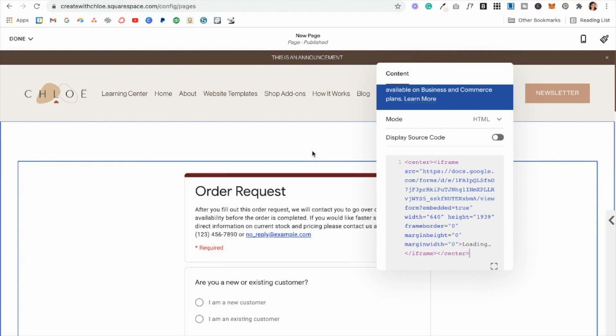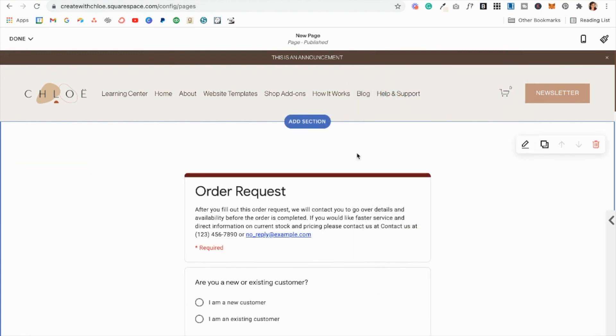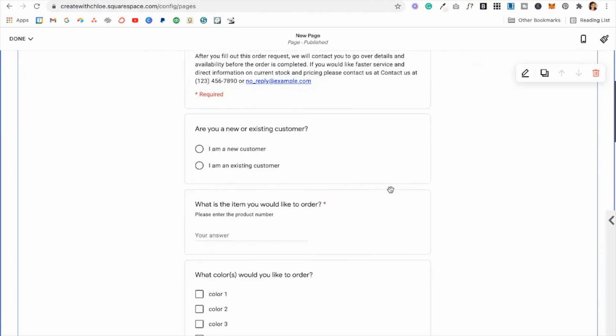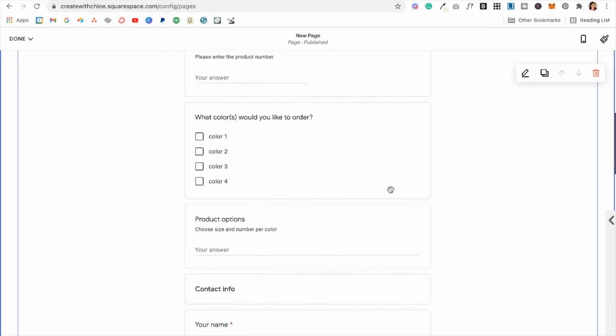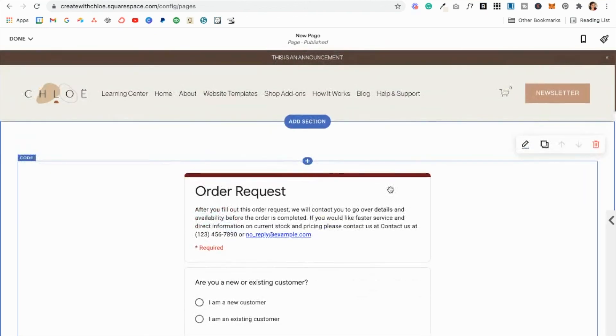And this will center the form. Obviously you can add spacers and things around it, but that's basically how you do it.